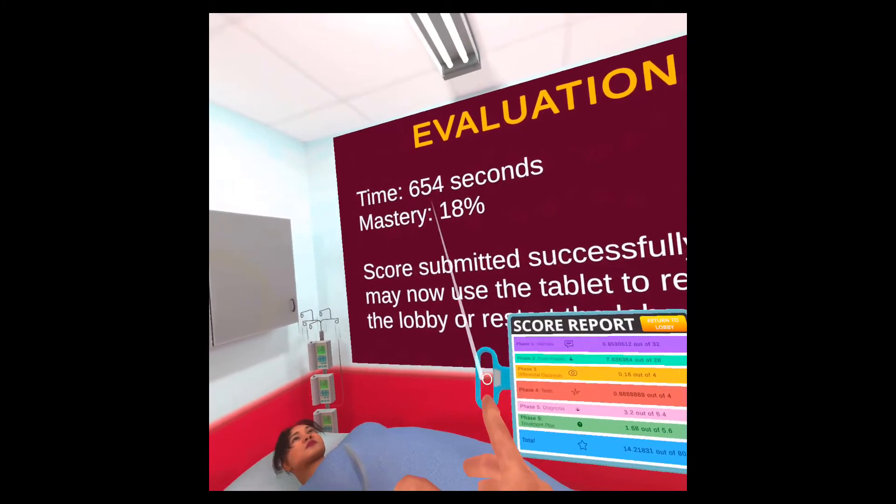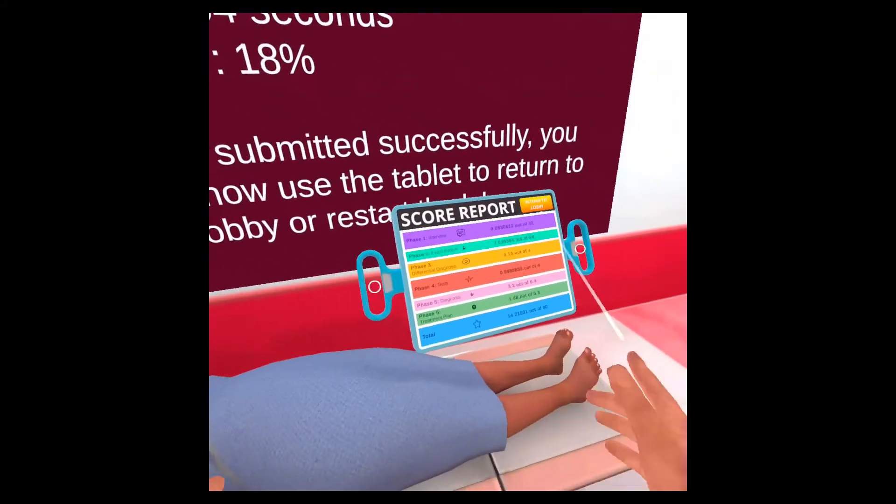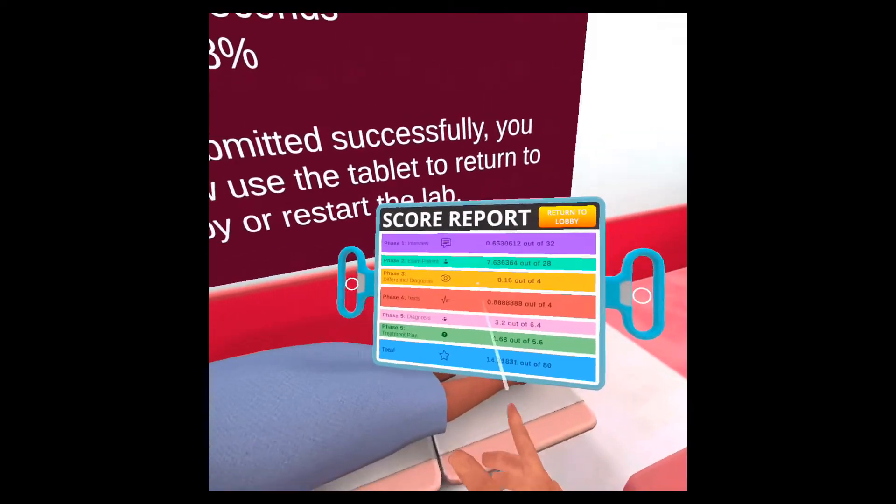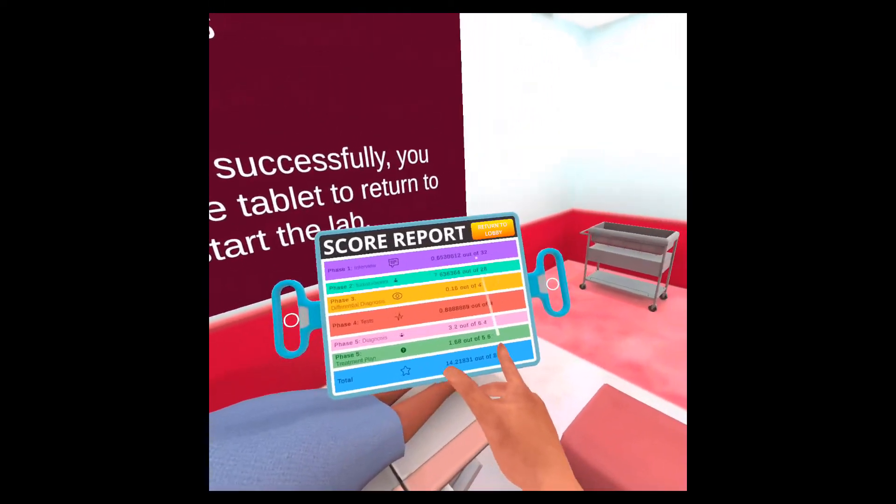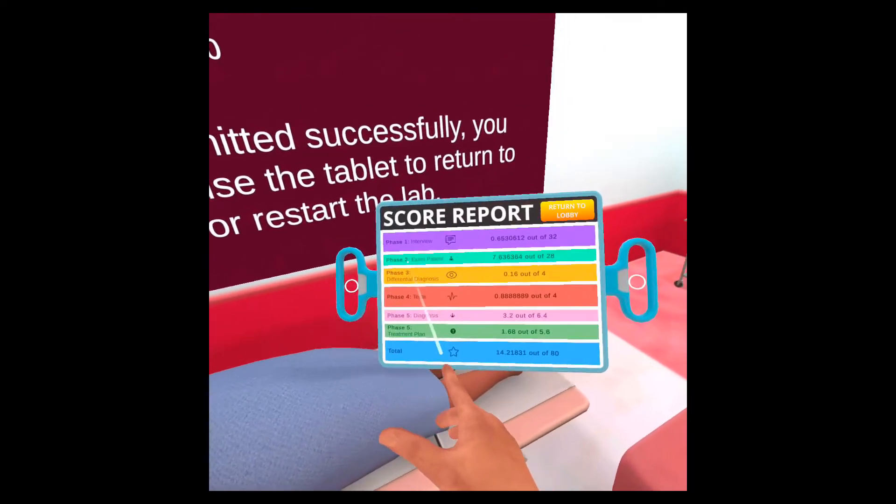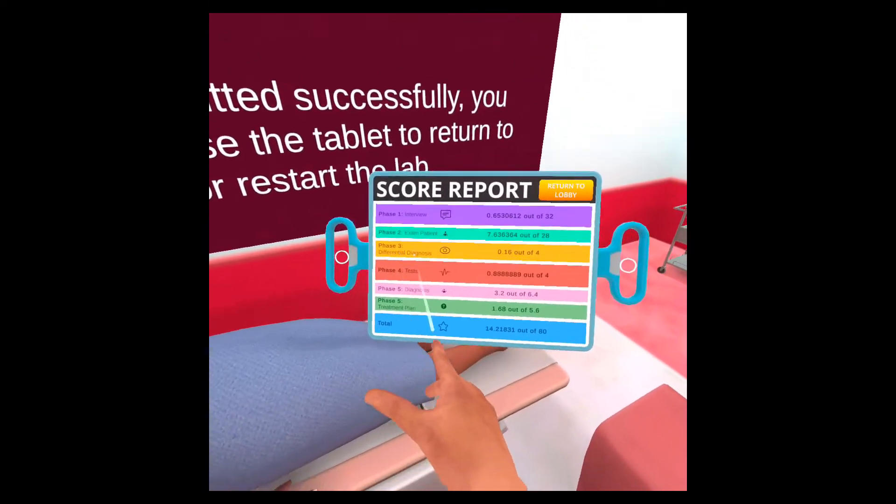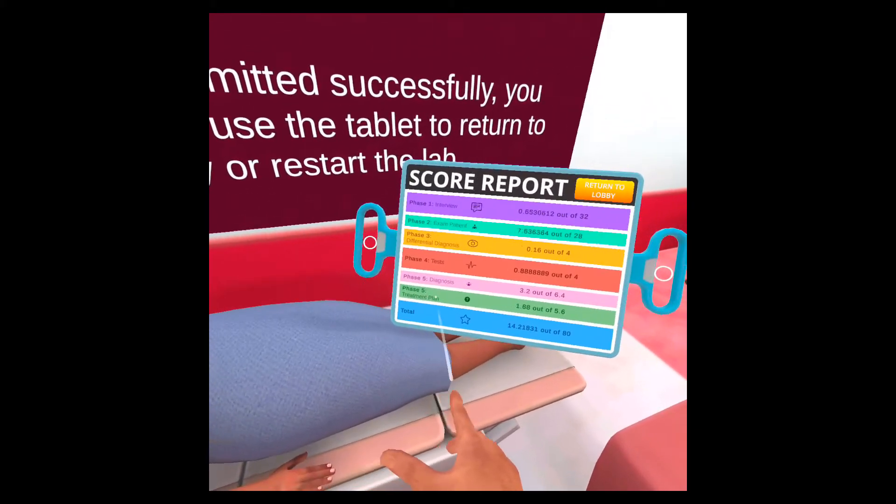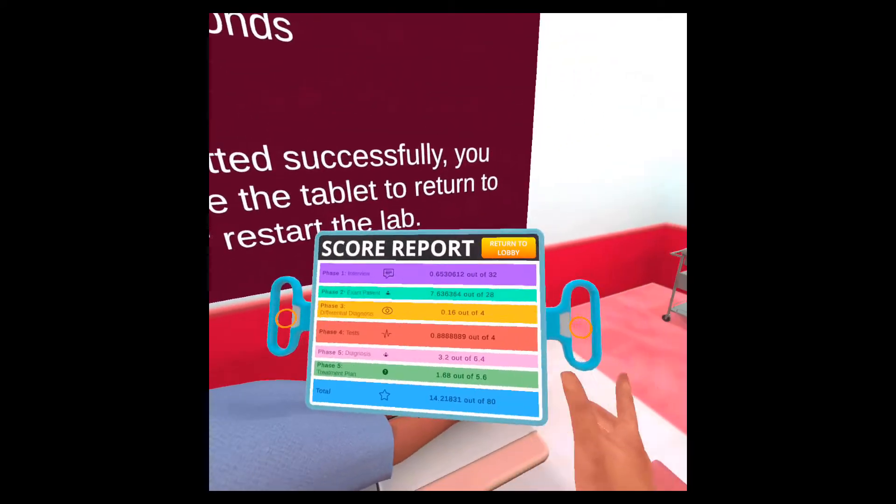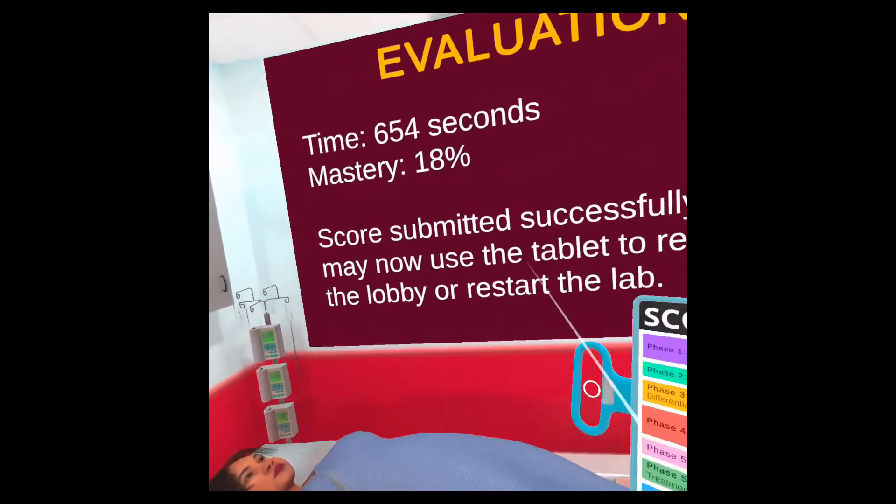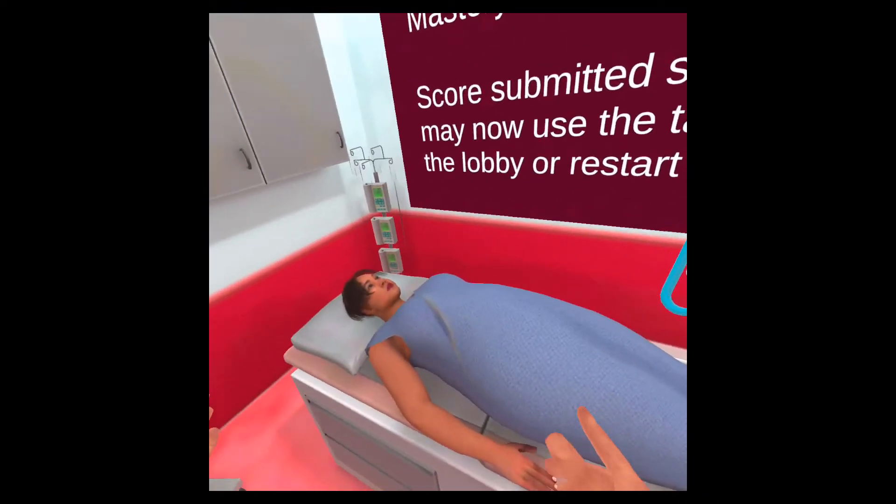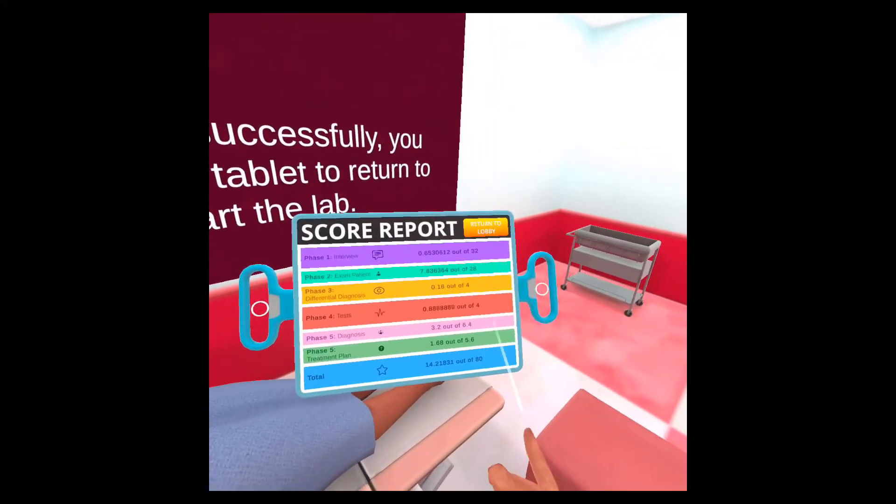So you'll see your time, the mastery, and more detailed information about the score here. You can go through phase one, which is interview. You'll see the score that you got. Same thing for exam patient. Differential diagnosis, tests, diagnosis, treatment plan, and then the total. So all of this information will be available to your faculty. And you are now finished with this particular case.